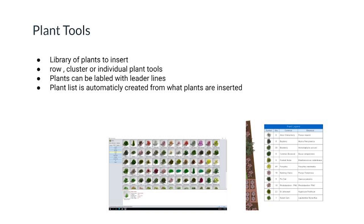RealTime has a library of plants to insert. They can be inserted as a row, cluster, or individual. We use leader lines to label the plants, and a plant list can be automatically created from the plants that are inserted. AutoCAD has no plant tools. Dynascapes does, but does not have a row or cluster tool, and their plant list is generated from the leader line labels, not the library itself.